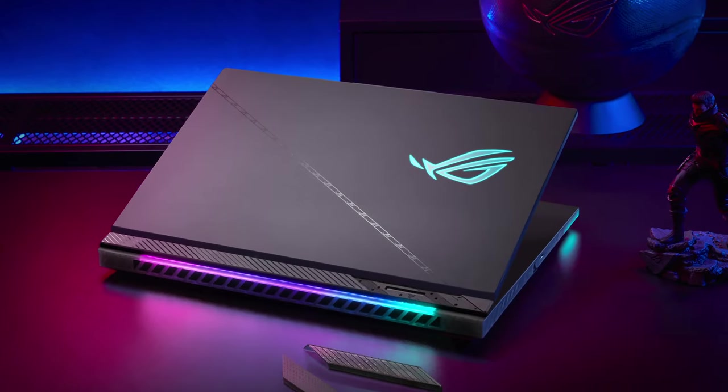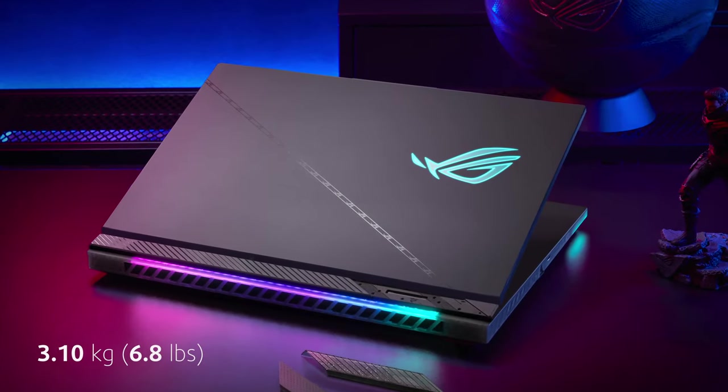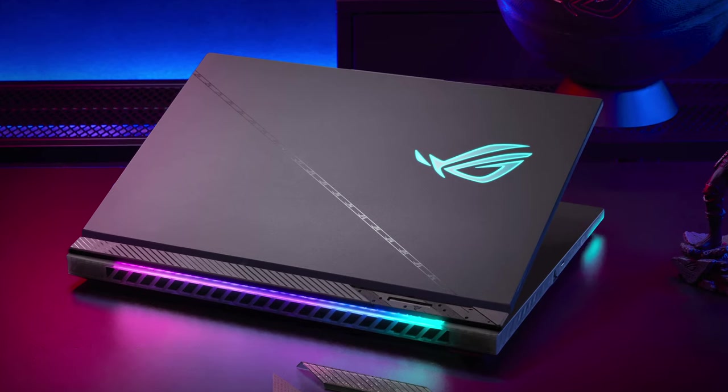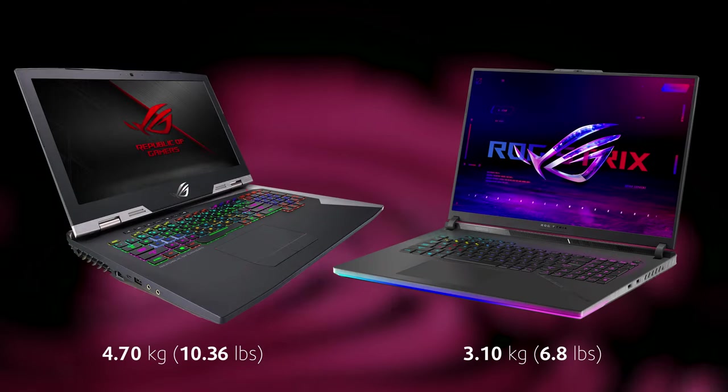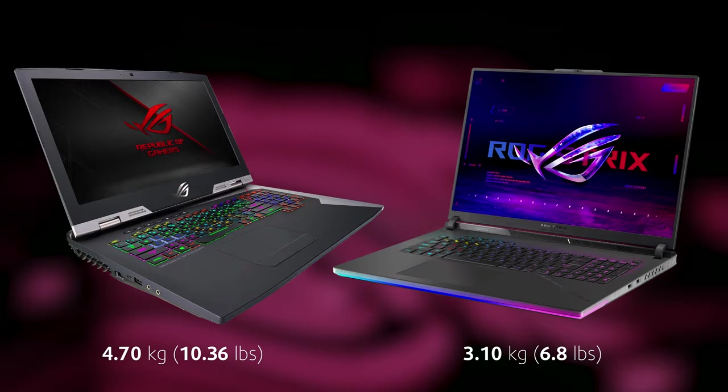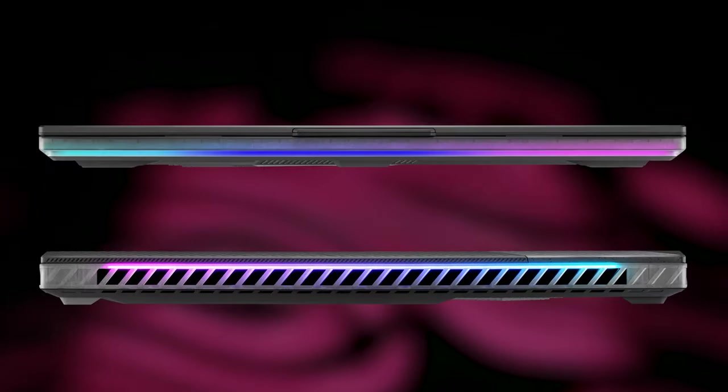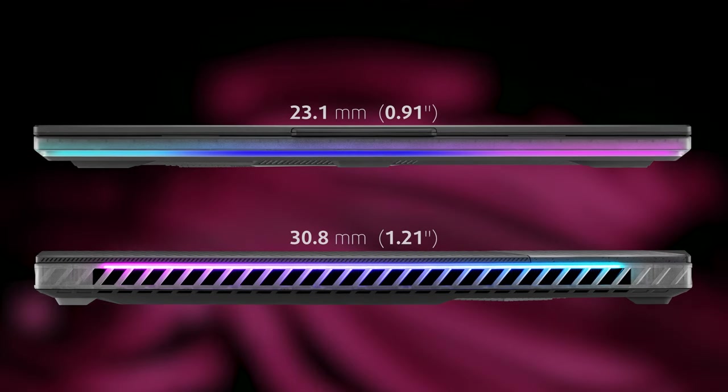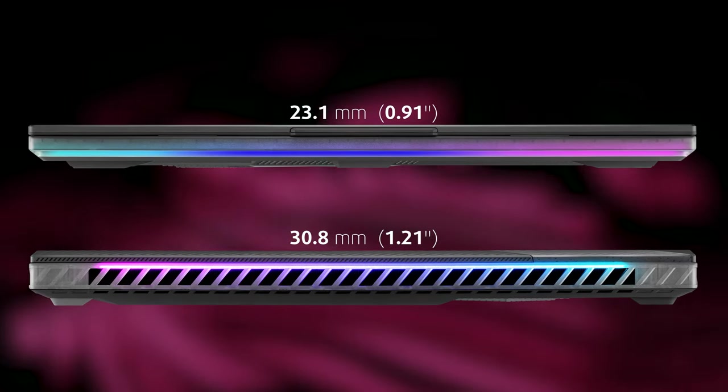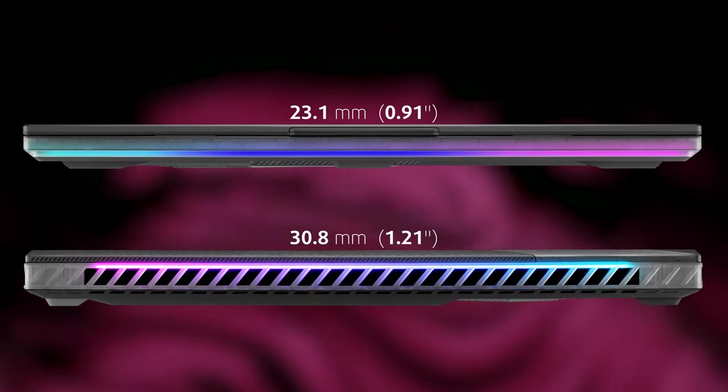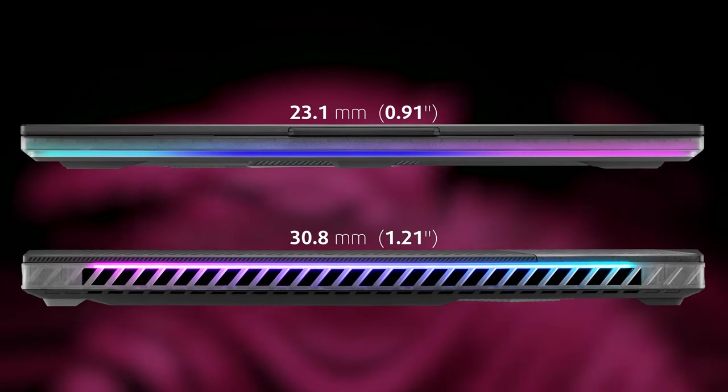In terms of dimensions, while the laptop breaks past the 3kg point, it's still better than the 5kg monsters of the past. It's also thicker than most gaming machines, measuring 23.1mm at the front and 30.8mm at the back.